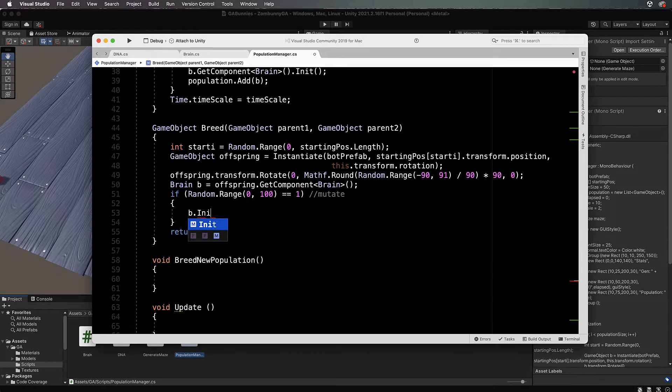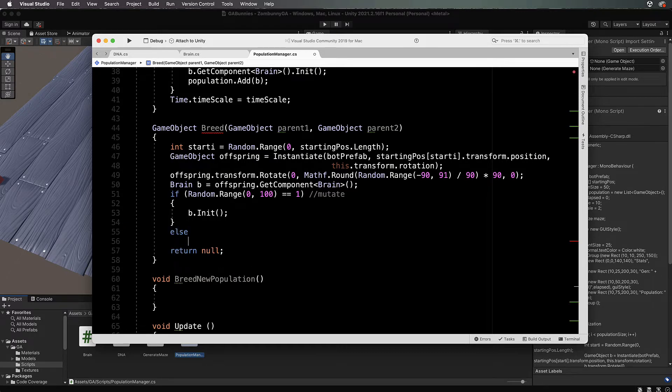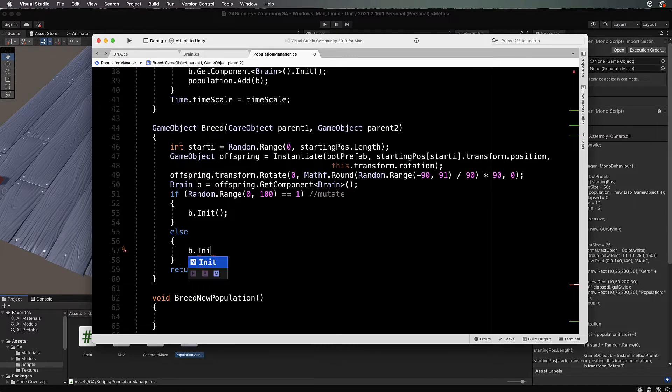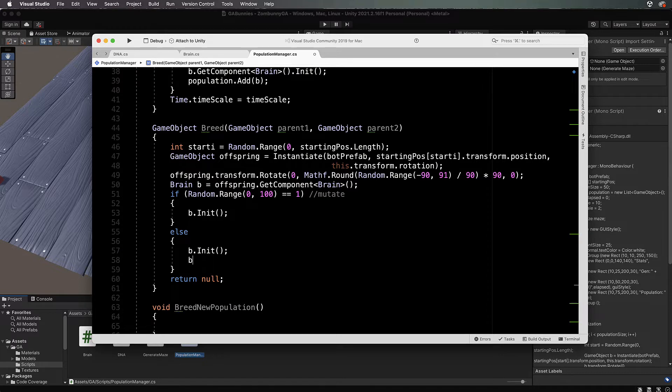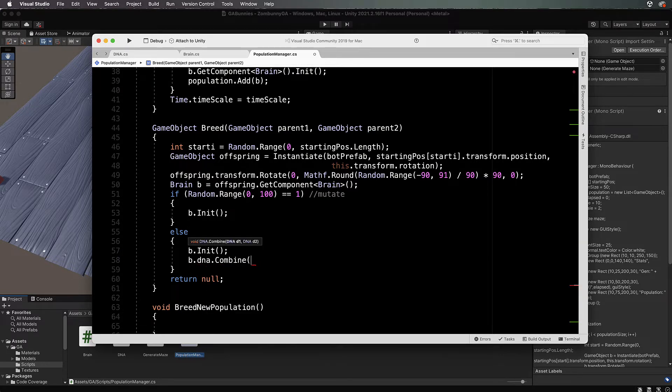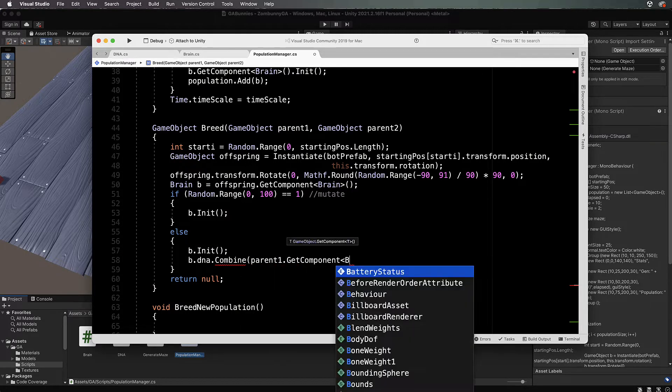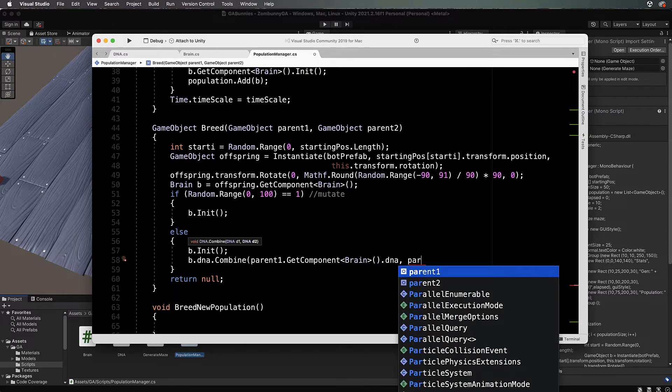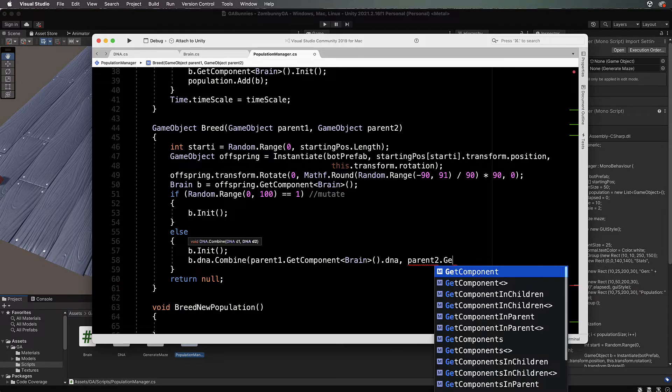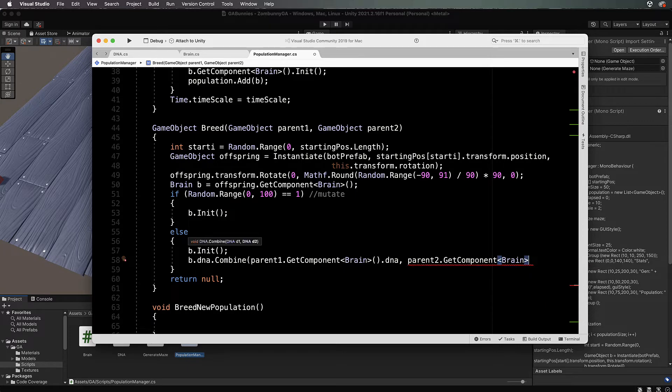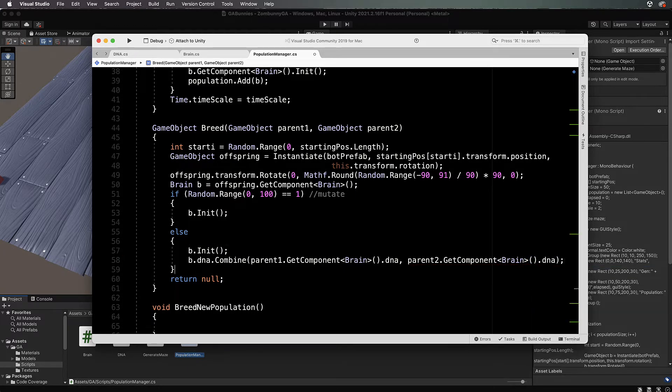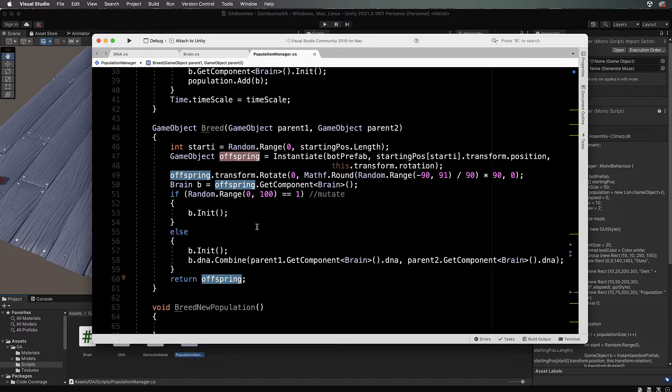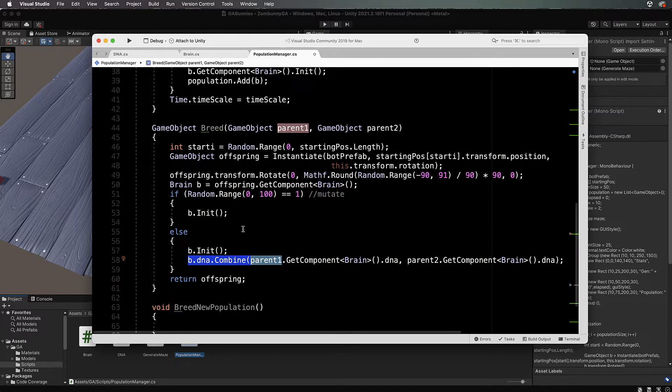If you want to mutate more, you'd put a bigger number there, but we're keeping it quite low. Then we run our init on that particular brain to set up the random. Else, if we're not mutating, we still run the init, so b dot init, then b dot dna dot combine with parent one dot get component brain dot dna and parent two get component brain dot dna. Then we just return the offspring. That's how the breeding will occur using the DNA's combine to work out the genes for this particular offspring.